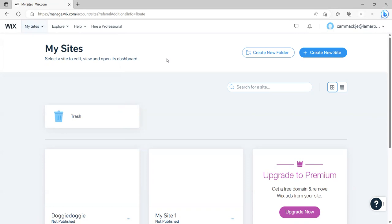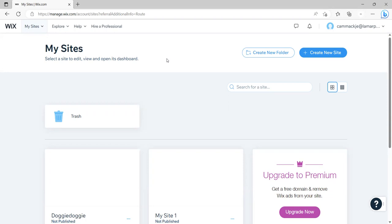Remember, everything should be free here. So if they want you to add a domain, like if you want a domain name like doggywalker.com, you can pay extra for that, but you don't have to do that for this. So don't connect a domain. Don't get a domain.